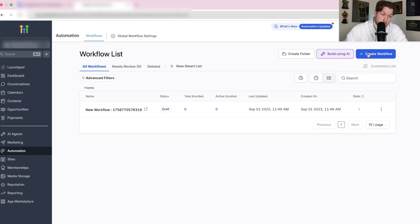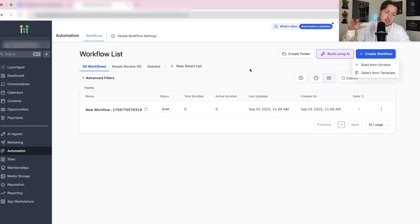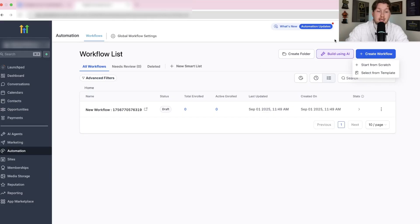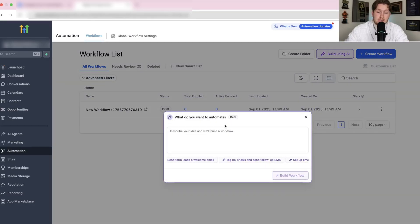Now, the old way, as you know, you click this, you start from scratch, you select a template, you go through, yada yada yada. It takes a lot of time. Watch this.